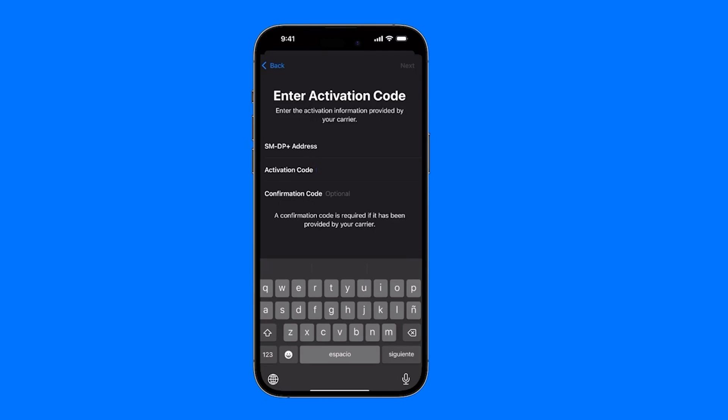Now if you've already done this and you're still getting an error and it keeps bothering you and won't let you connect, then in that case you would have to go directly to the phone company or call them and ask what's going on, because at that point it wouldn't really be an iPhone issue but rather a problem with the phone company you have contracted.